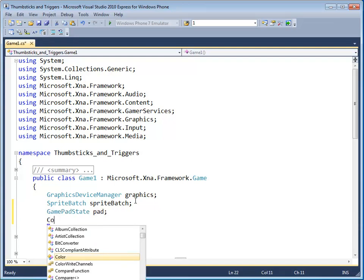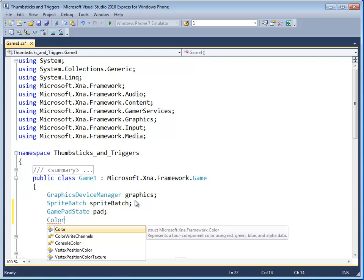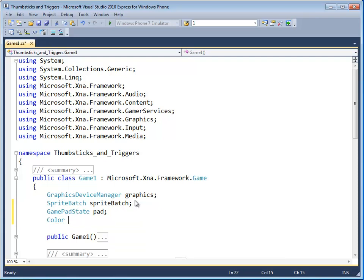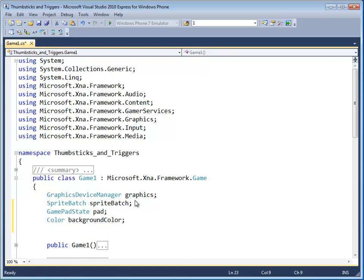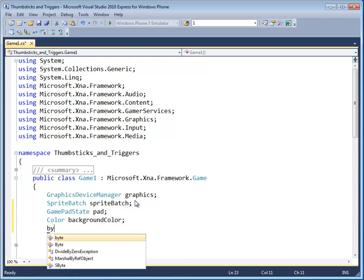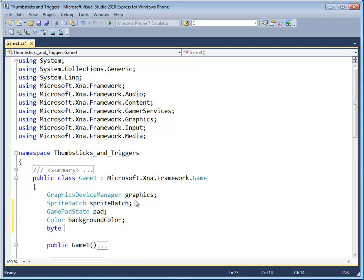And then the background color because what we're going to do here is change the red, green, and blue values of the color at the same rate to fade from white to black or black to white.